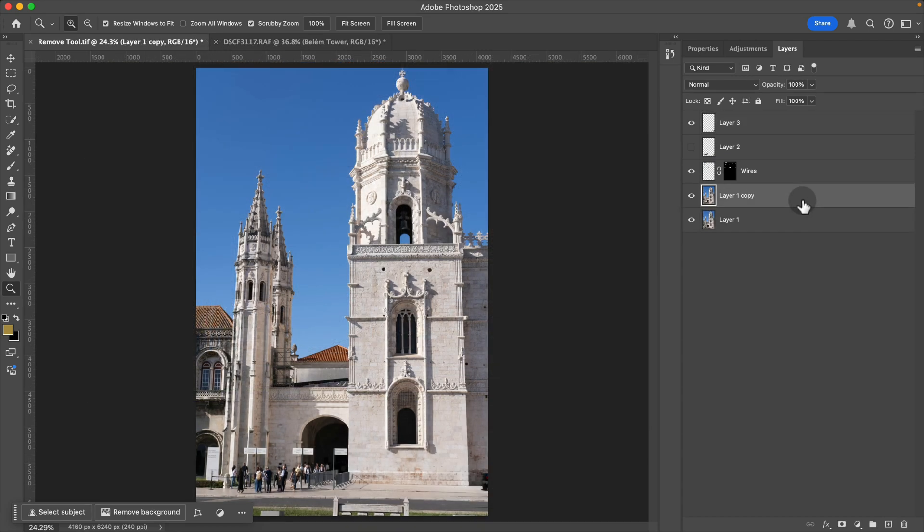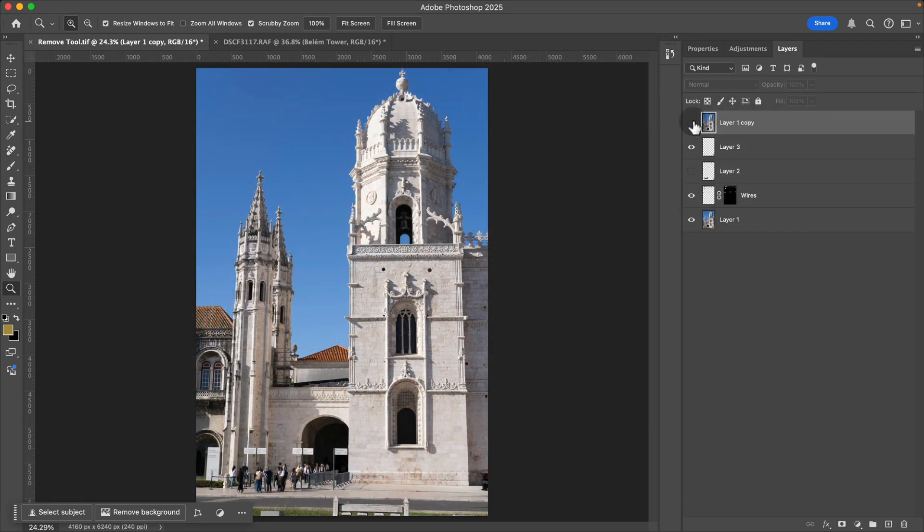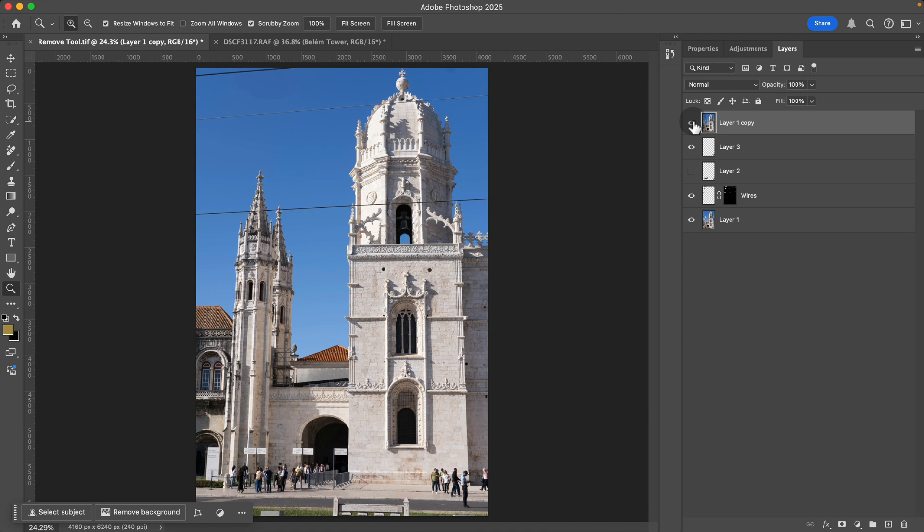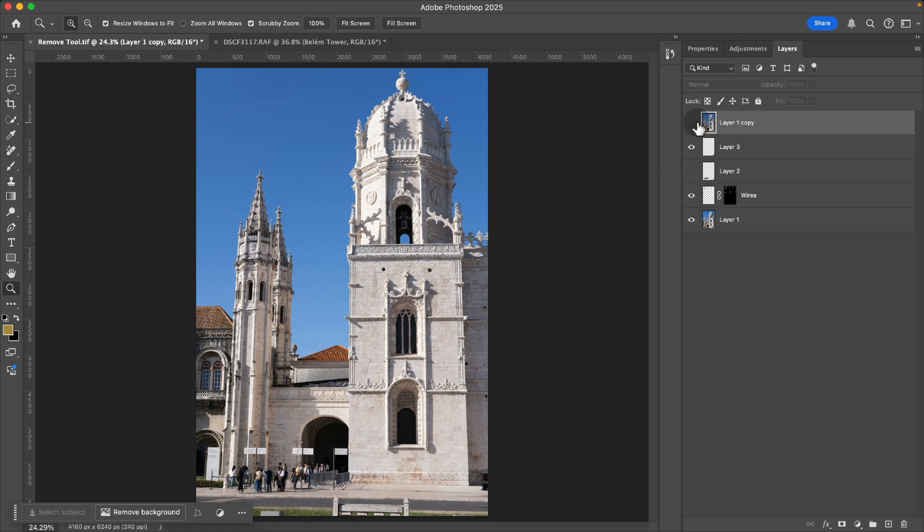So I'm just going to put a copy of this on top so we can see before and after with those people removed and the wires removed looking pretty good.